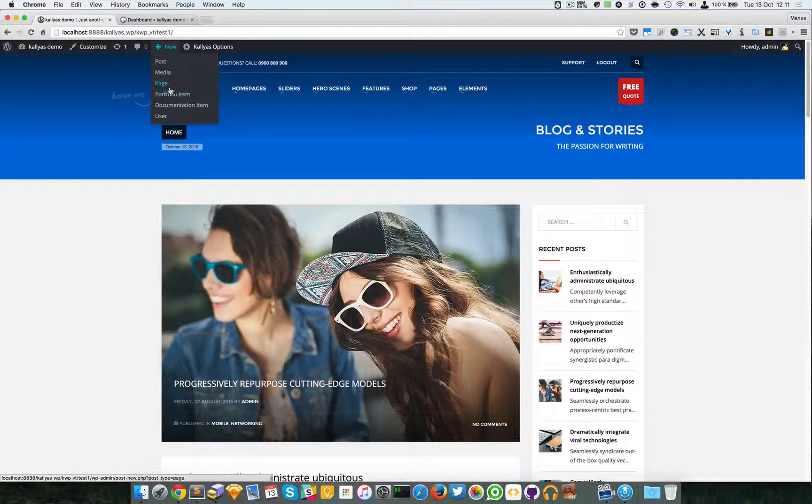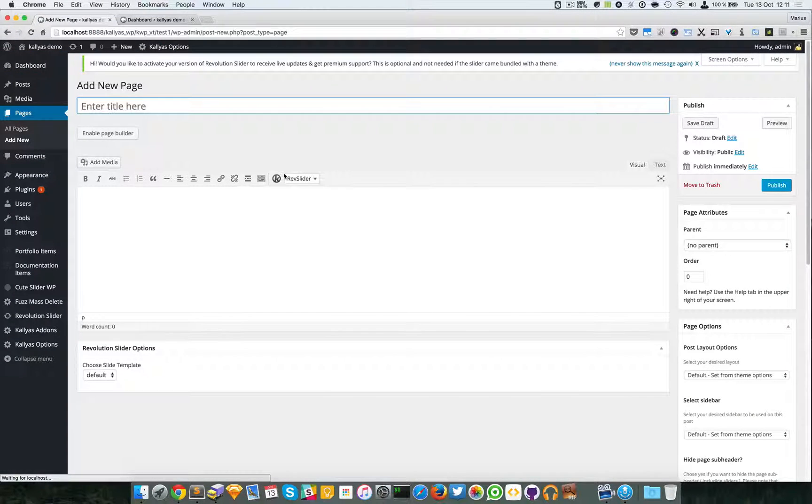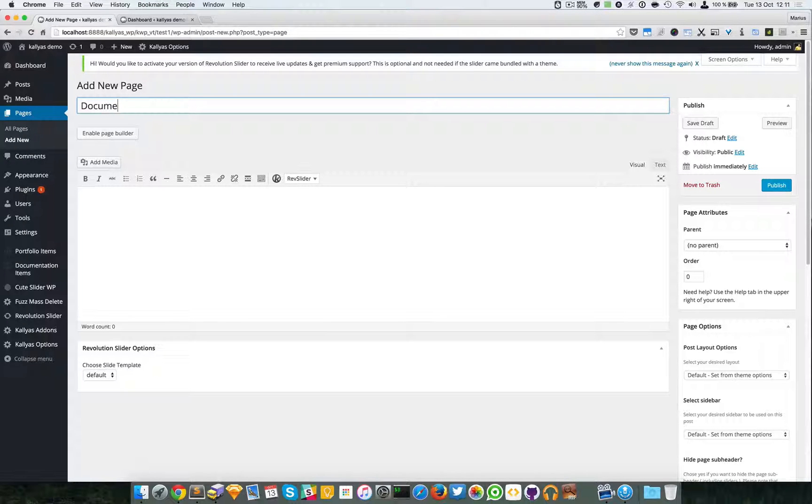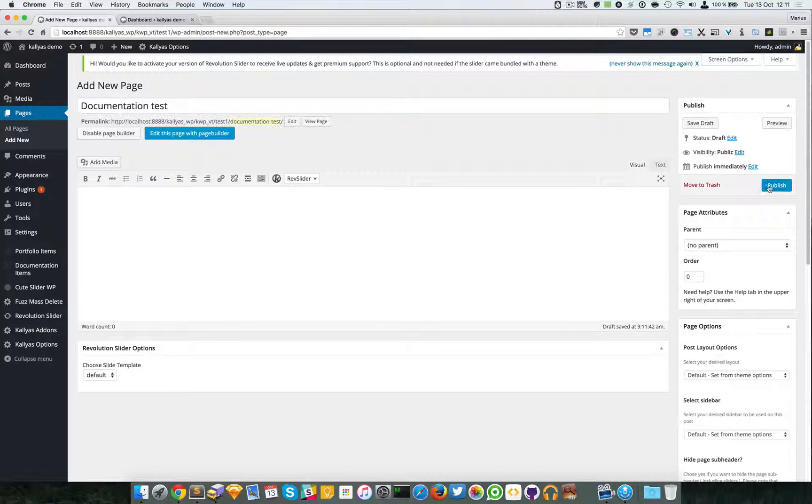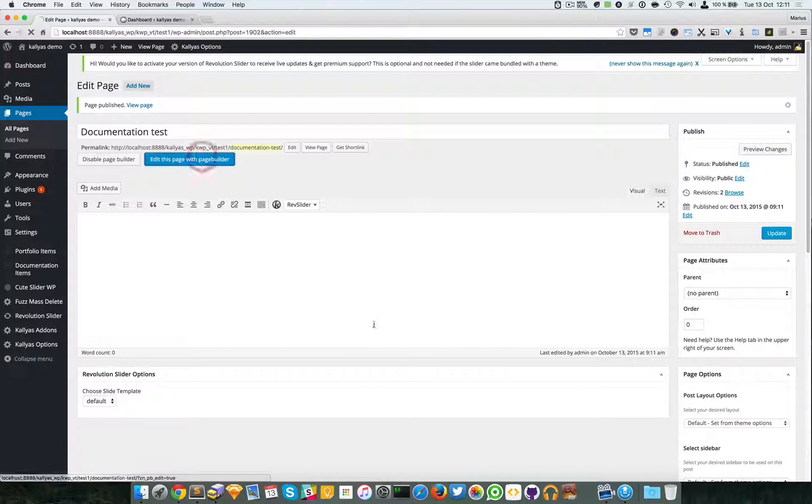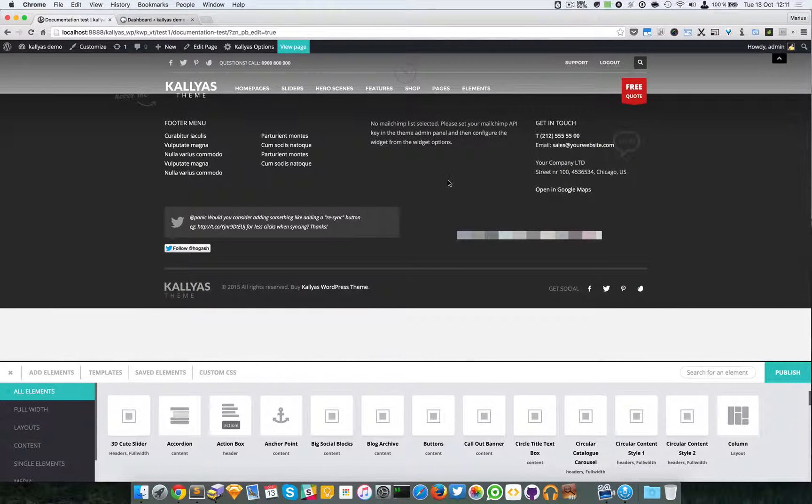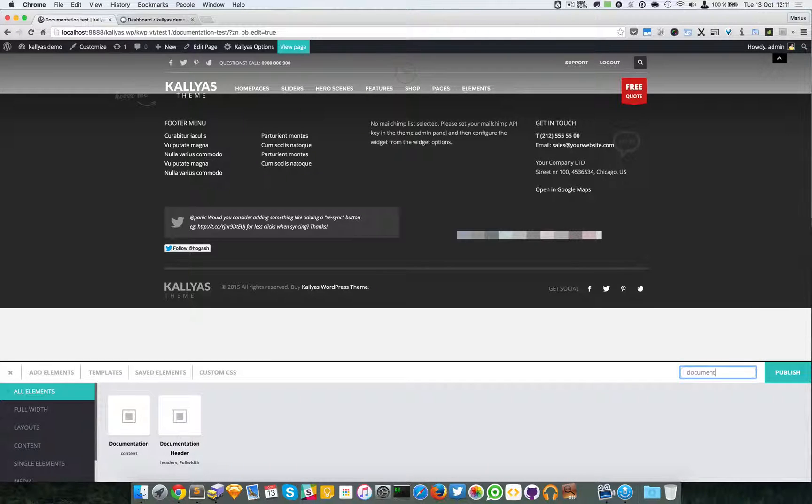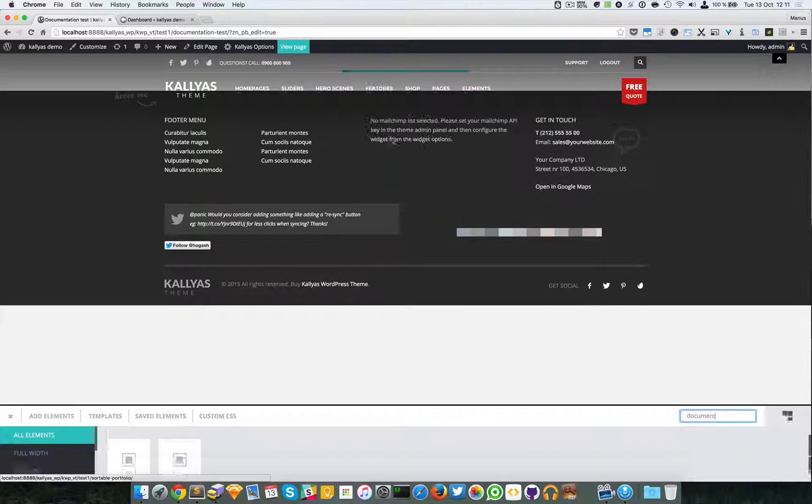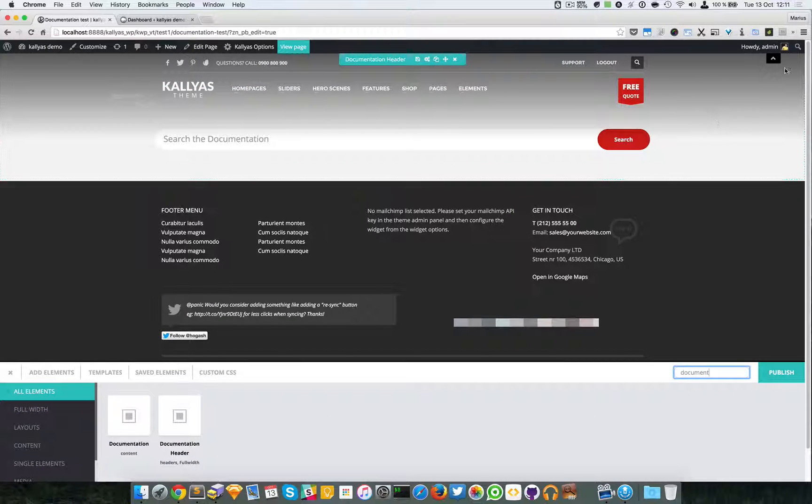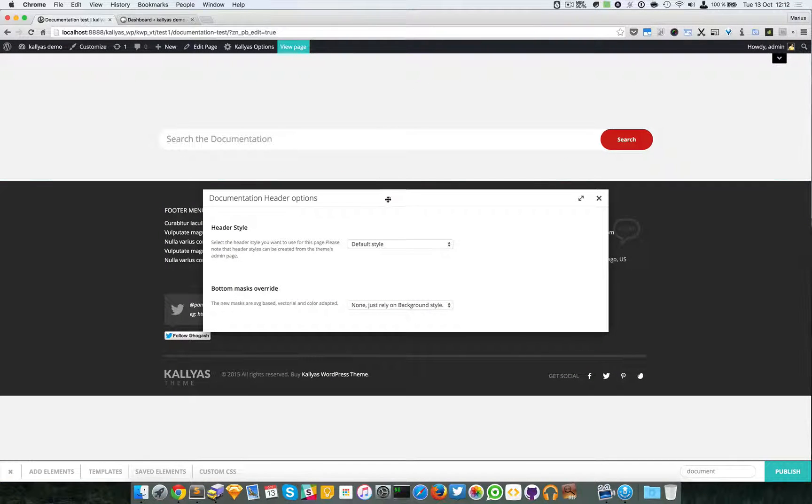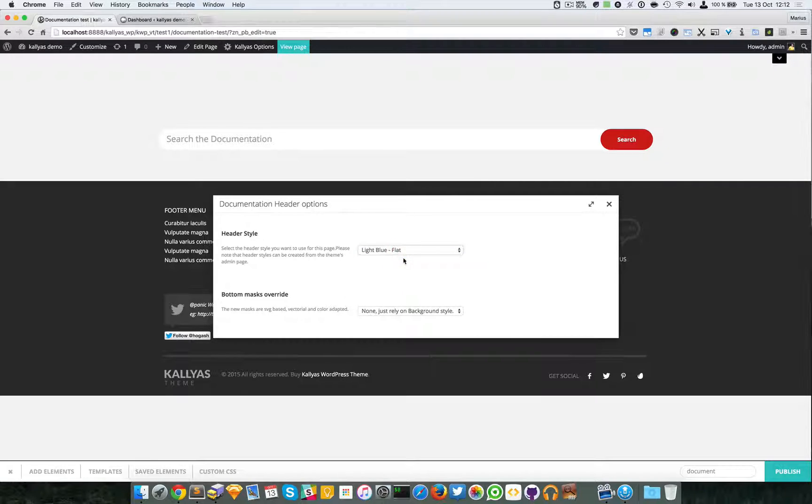So let's just try to create a new page and I'm going to say document. I'm going to publish, edit this page with page builder, and I'm going to search for the documentation header. As you can see, search form has appeared. I will select a nicer color and no bottom mask.